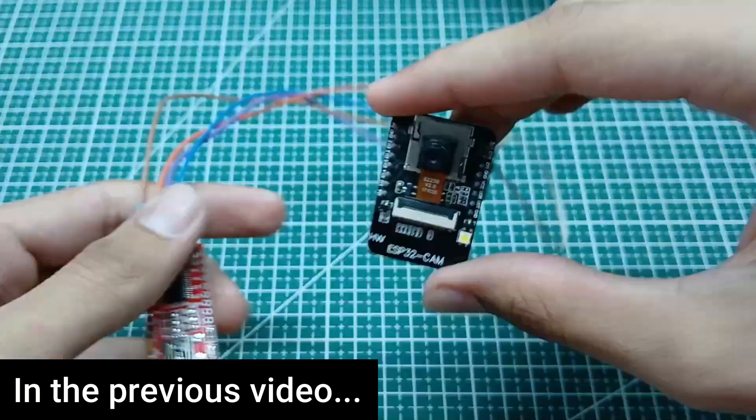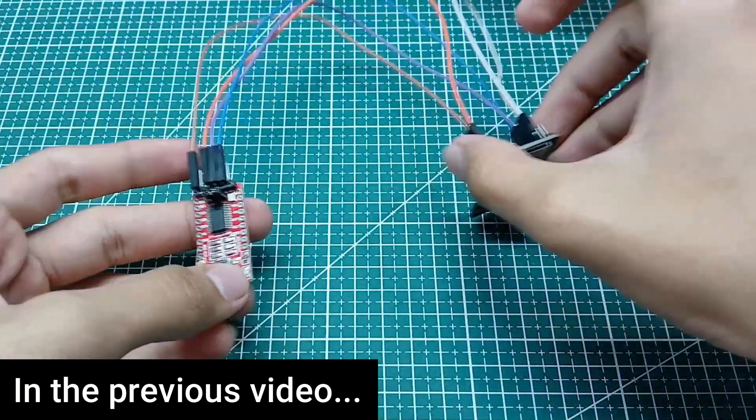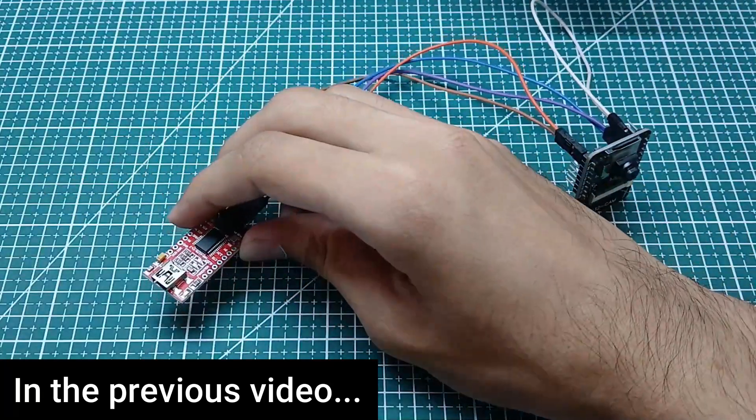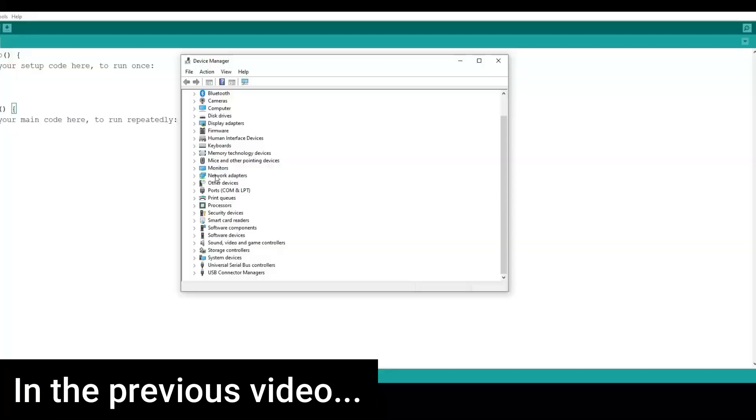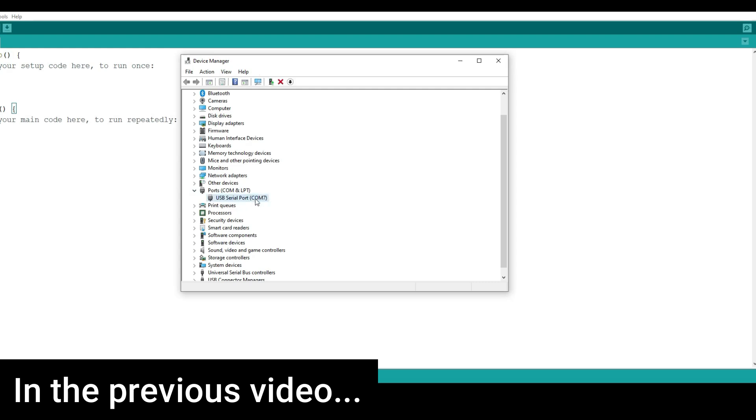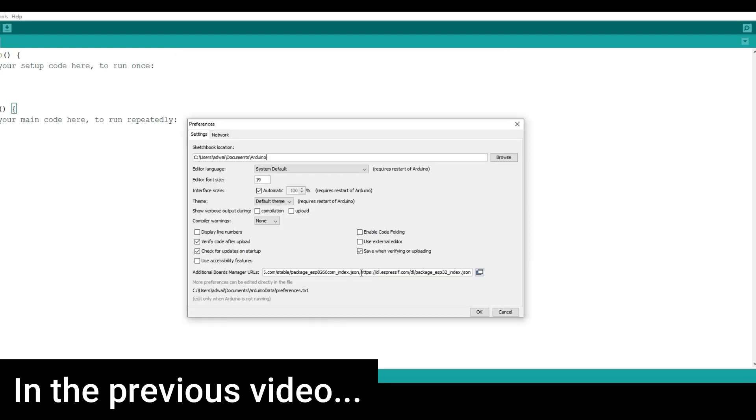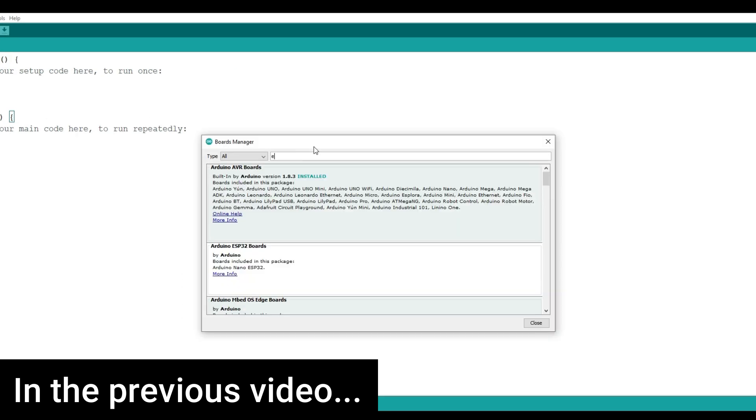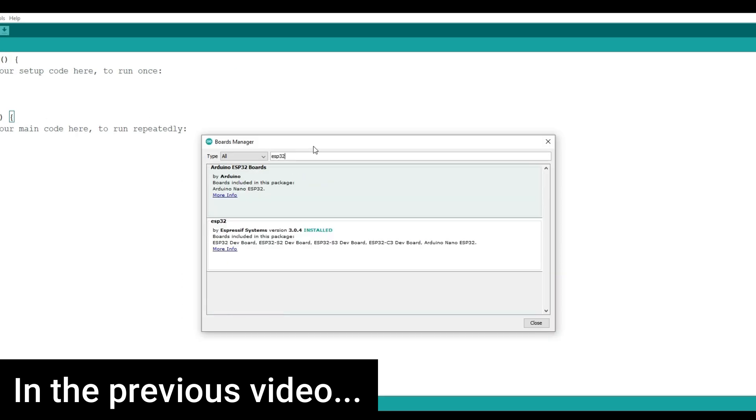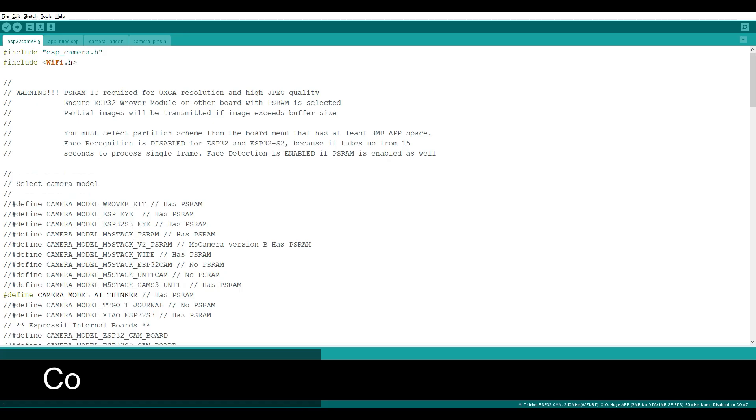I recommend you watch the previous video first before watching this video as it covers almost all the basics required to set up your ESP32 camera module. So, in order to save your time, let's jump straight ahead to the coding part.